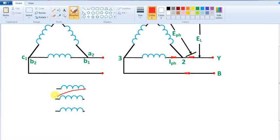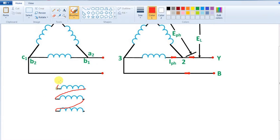It will start the winding. You will find the starting line, then you will find the end lead. If you want to create the starting line, let's draw this.